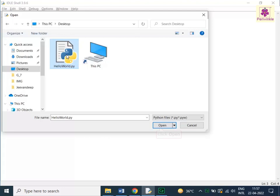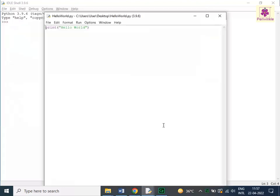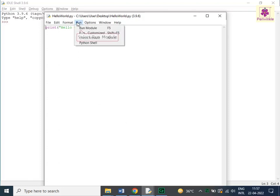Click the Open button. The file opens in a new window. To run the program, click the Run menu. Select the Run module option.